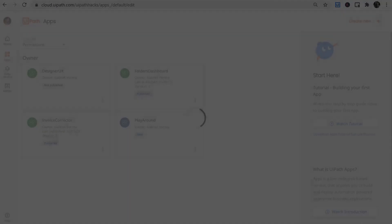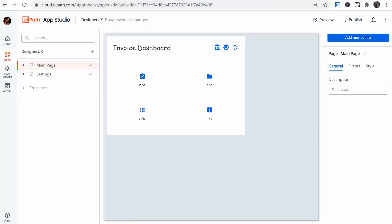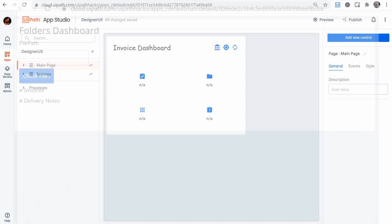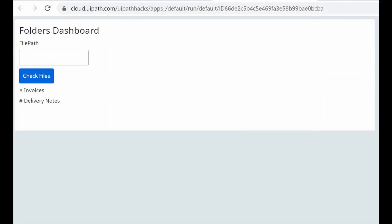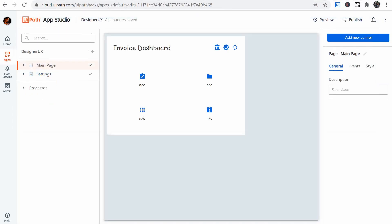Now, this is no UX award winning interface, but I think you can agree that it looks better than my average UiPath Apps interface. Also, when I refer to the design and look and feel, I'm also considering very basic user experience elements.